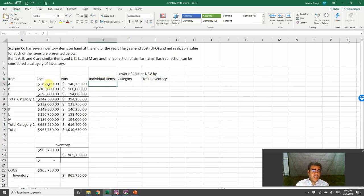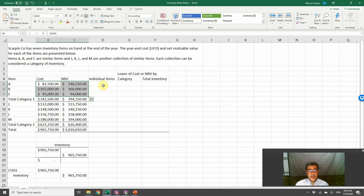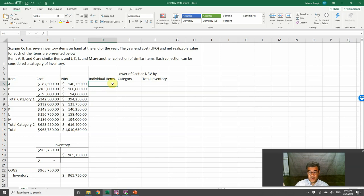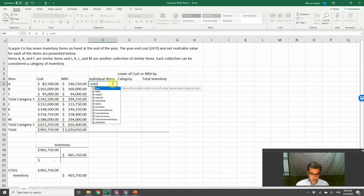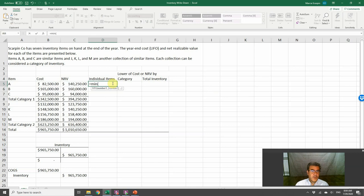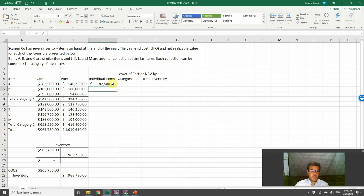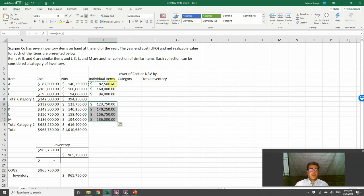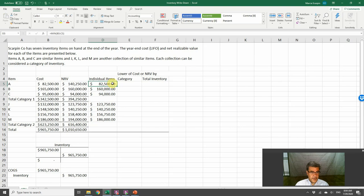For individual items, we will take the lowest number. We need a formula here. Let's work with the minimum number. So minimum between these two. And we have them here. So we are working with the lowest number.